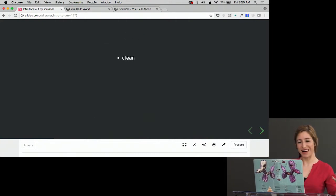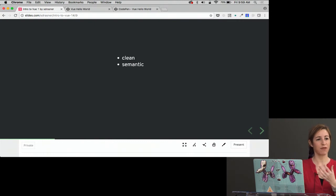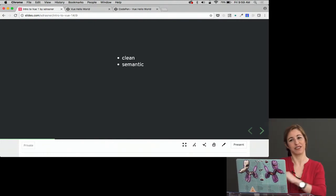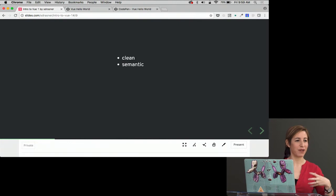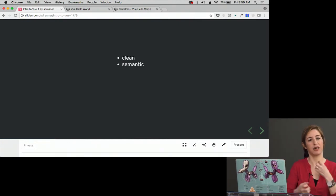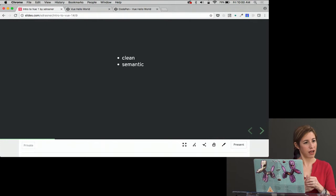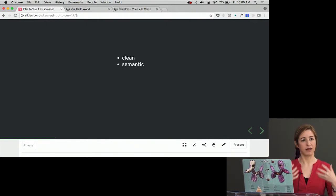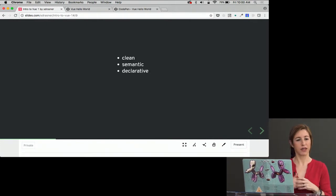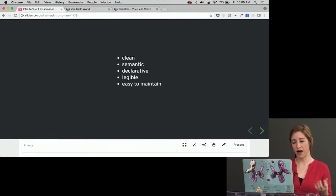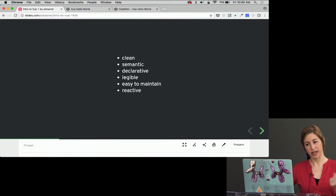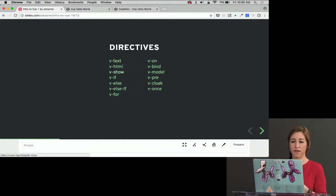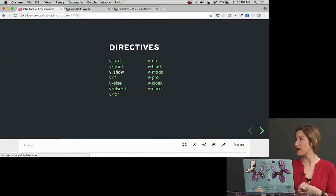So the things that I love about it are that it's clean. It's semantic. I really enjoy making apps that are semantic and that are good for blind people and things like that. With Vue, I'm actually working with HTML elements a lot of the time. So I can write clean semantic markup. It's really declarative, as you saw. It's super legible, and it's easy to maintain. It's reactive, which we'll get into in another section. And I'm offered all of these directives.